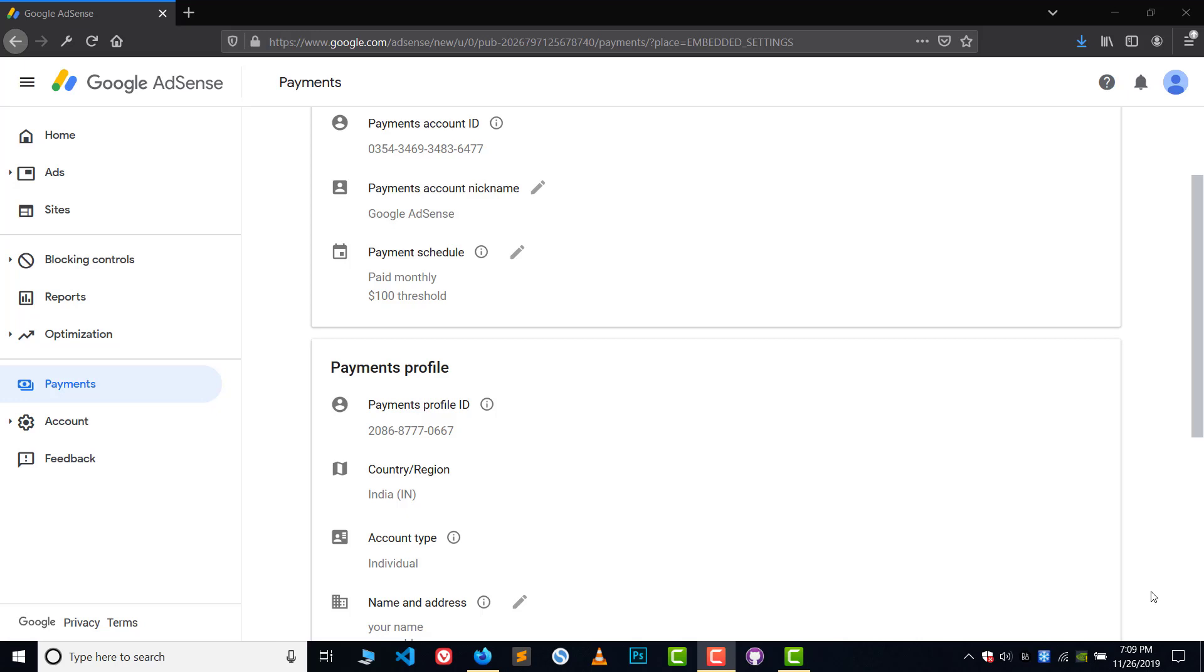Hey, hi guys, welcome to YouTube. So in this video we will discuss the problem: Are you unable to change the country or region in AdSense? In AdSense, it is not possible to change country or region.